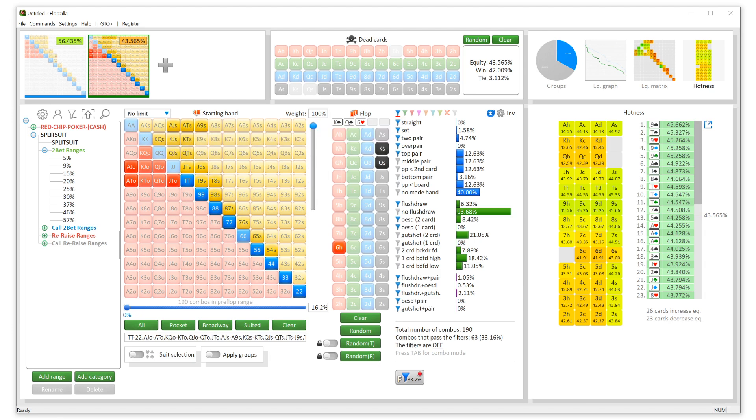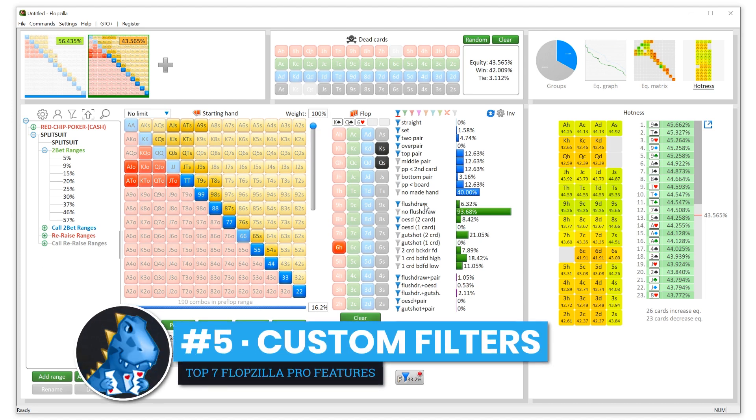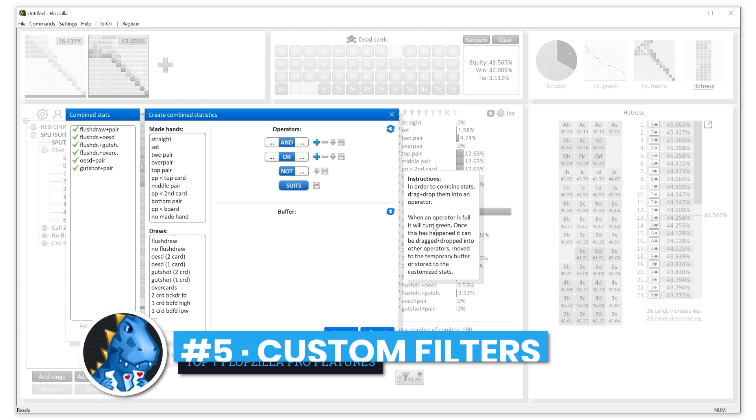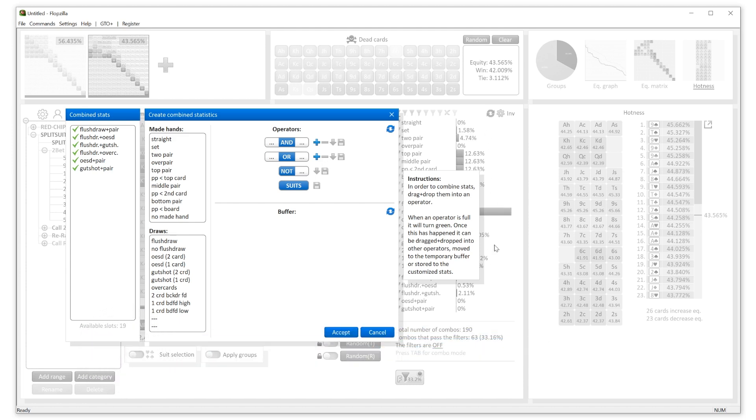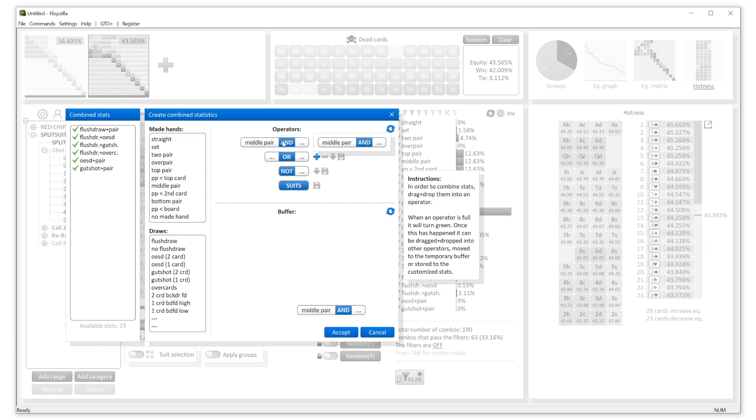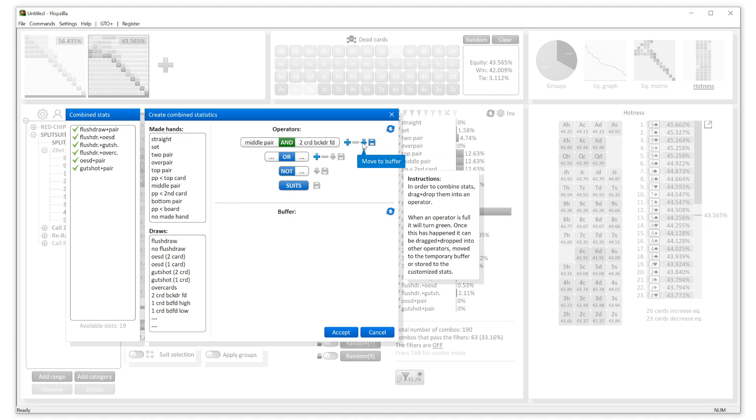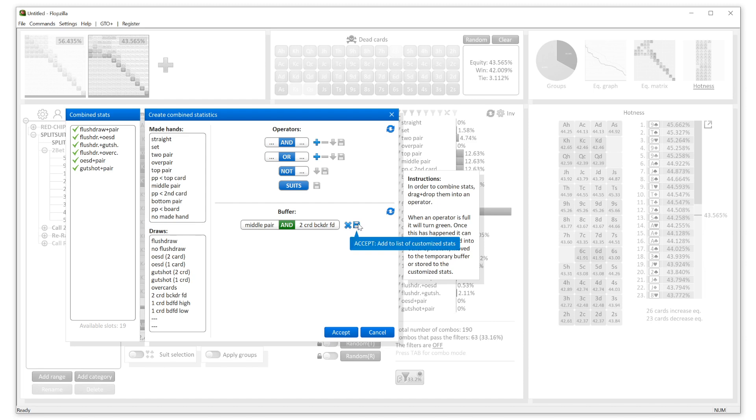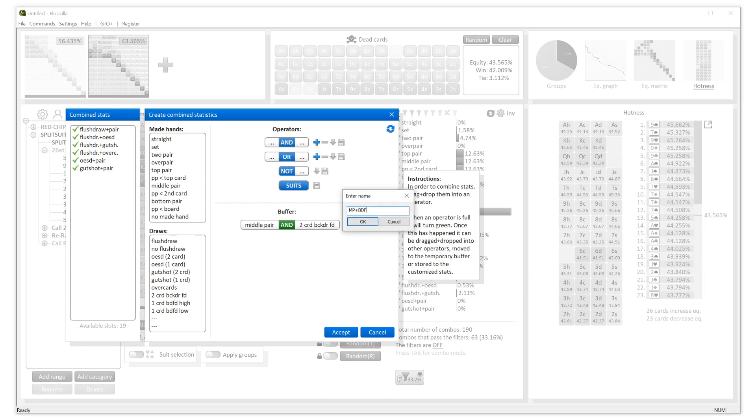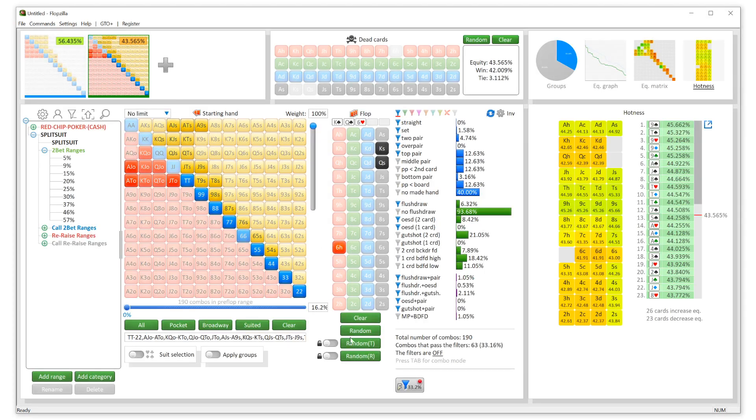The fifth feature that I really love in Flopzilla Pro is the custom filter creation. Over here you can click this gear icon that says 'customized stats,' and you can actually build your own bucket that's going to go right in here. This is very helpful if you're constantly exploring or looking for very granular explorations and specific kinds of hits. Let's say you wanted to build one that is all middle pairs that also have a two-card backdoor flush draw. Very simple—throw them in here, hit the down button, and then you can save it. All of a sudden, it's going to show up right here in the software. Very simple. Let's call it middle pair plus BDFD. Cool. Accept.